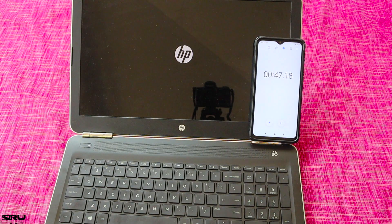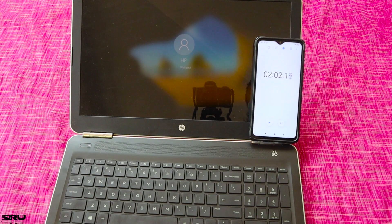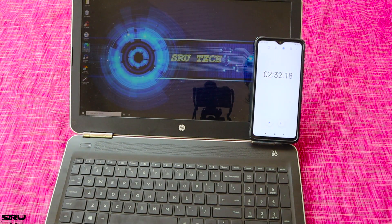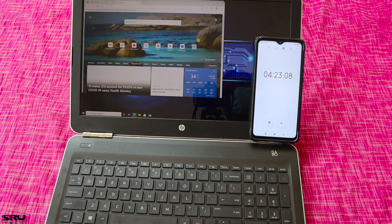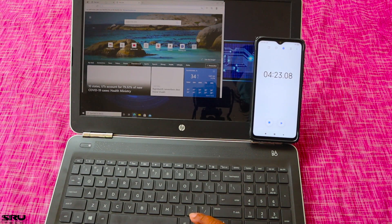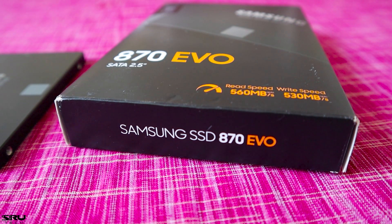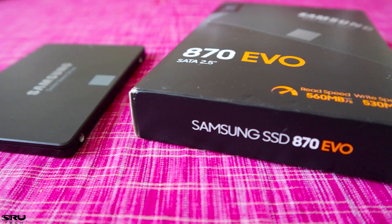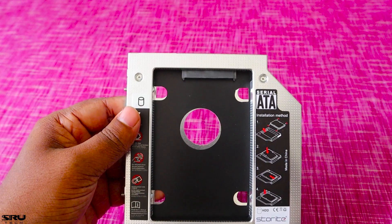It is easy to use a web browser, but it is easy to use an SSD. This is a Samsung EVO870, this is a SATA 2.5 SSD, with a USB to SATA cable and a HDD caddy.